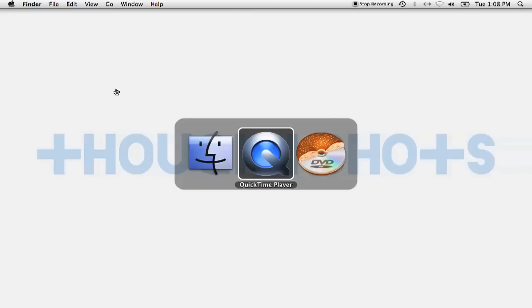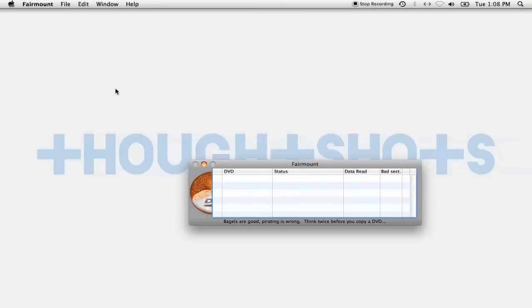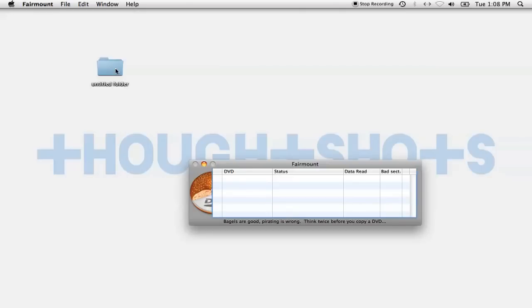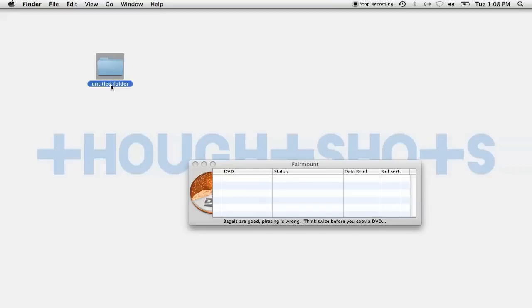Okay, now that you've got all these programs installed, you can start the process. You're going to start by launching Fairmount. Create a folder on your desktop that you'll want the files to be copied into. I'll name my folder MyDVD. Now I'll insert the DVD and let Fairmount load it up.